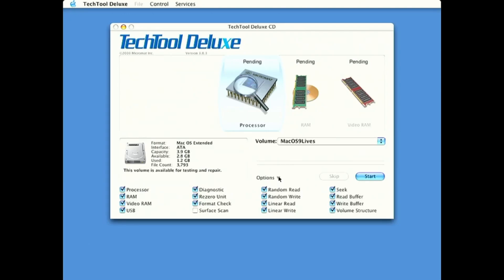So, here are the different tests. So, depending on I guess what is wrong with your computer, you could do tests on your processor, your RAM, your video RAM, USB, Diagnostics, Format Check, ReZero Unit. I'm assuming that's wiping the drive. Surface scan of the hard drive, random read, random write, seek, buffer, volume, all that.